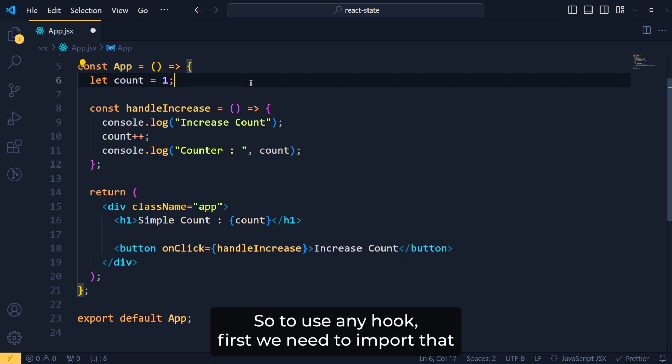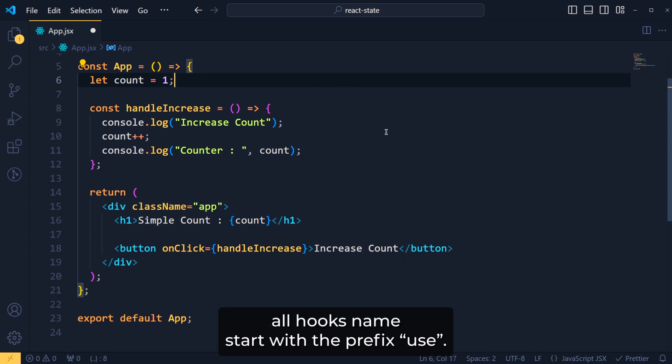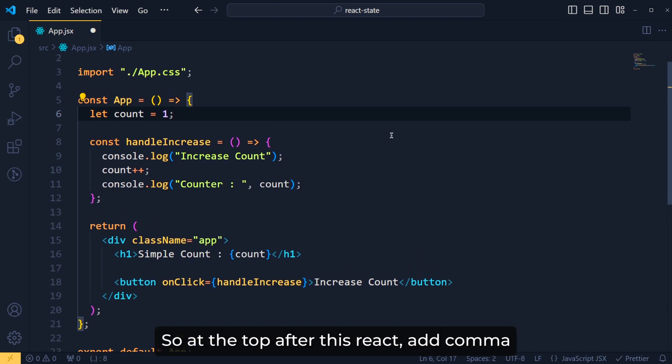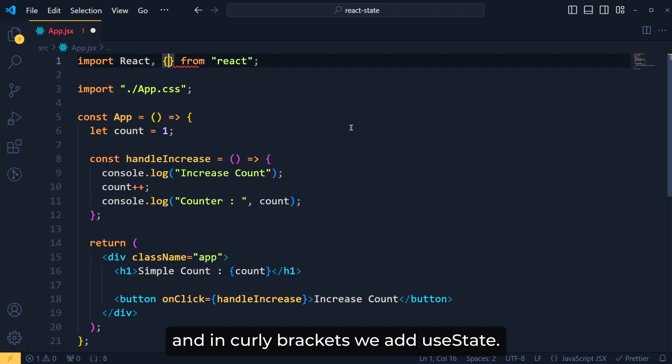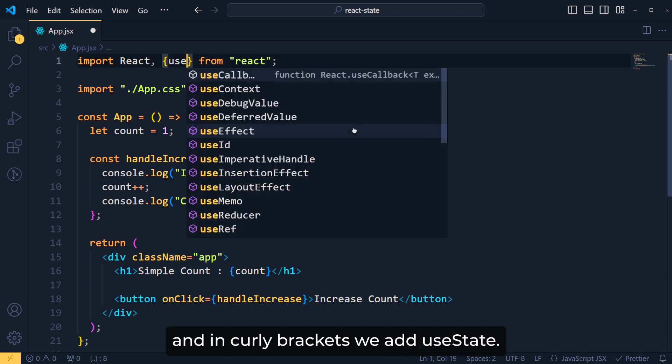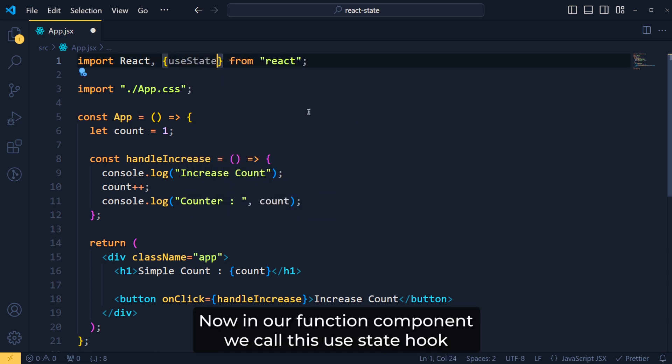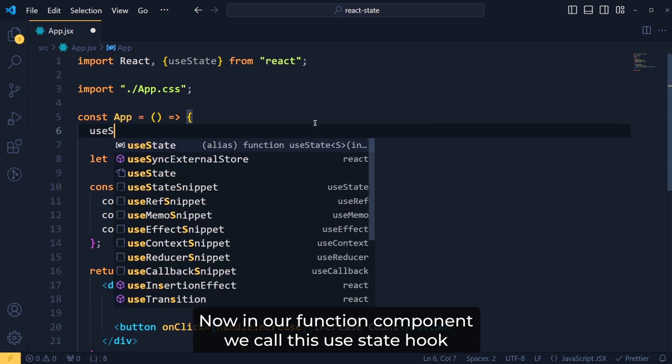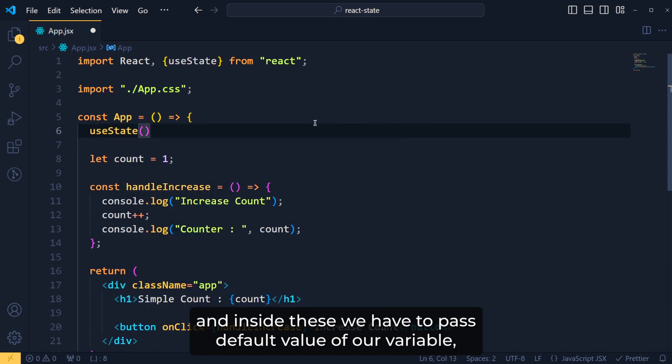So to use any hook, first we need to import that hook from the React library. And also, all hooks name start with the prefix use. So at the top, after this React, add comma and in curly brackets, we add useState. Now in our functional component, we call this useState hook and inside this, we have to pass the default value of our variable which is one because we want to set count as one.